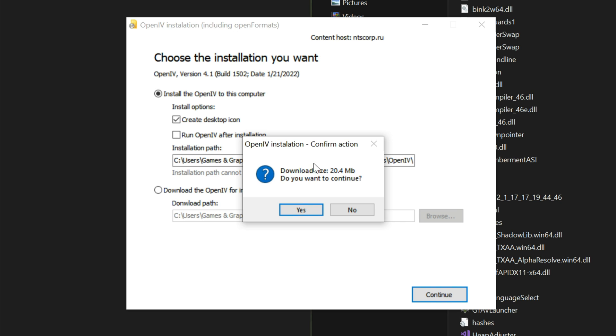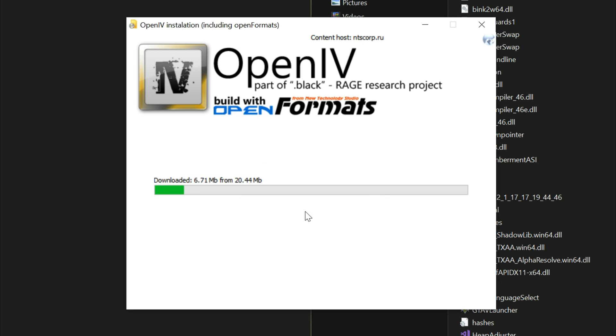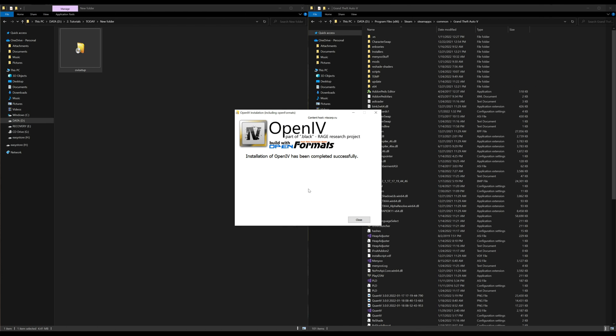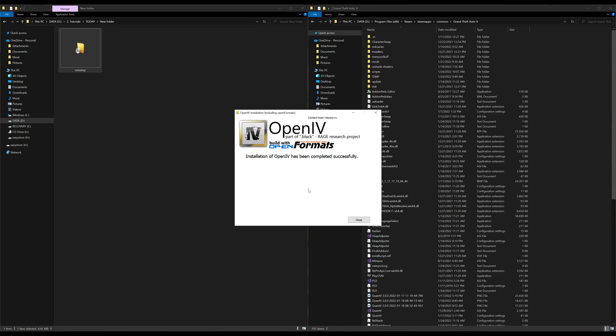Then a little box will pop up. It's going to say download size and asks do you want to continue. Select yes. After it's done installing, it will say installation of OpenIV has been completed successfully. Go ahead and select close.